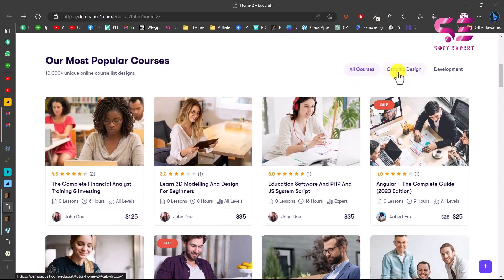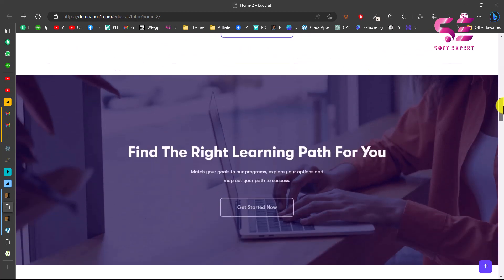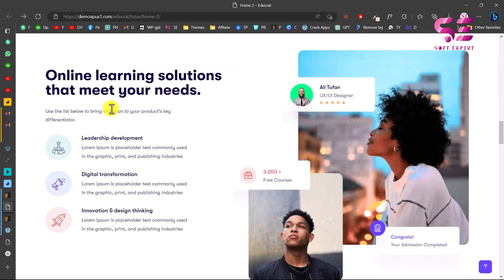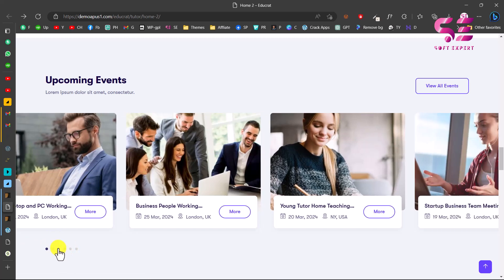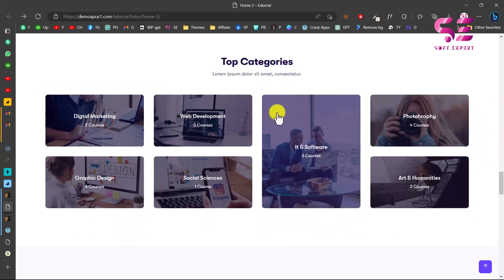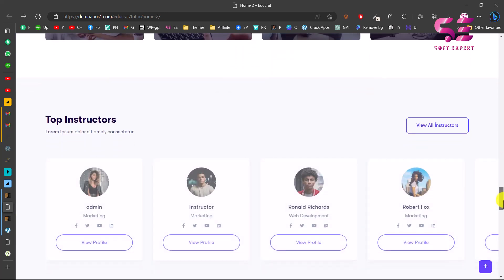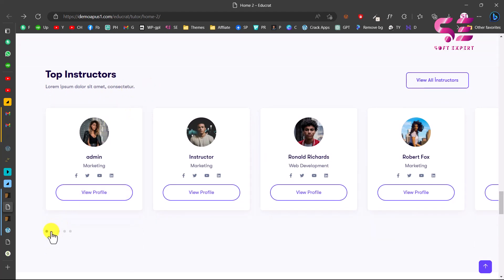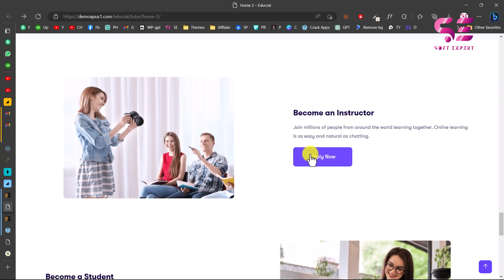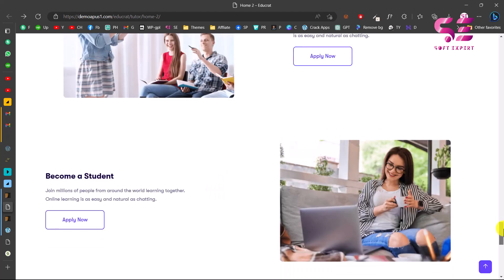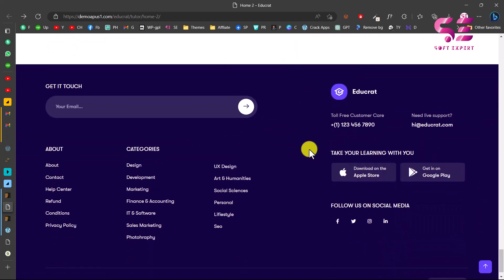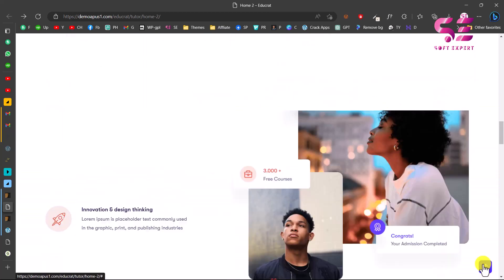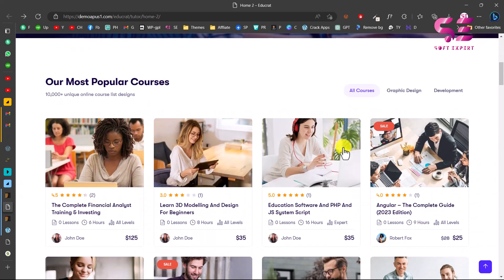We have popular courses displayed with tabs, then a call to action section, followed by an about section where you can display more about your website. There are upcoming events displayed as a slider, top categories where you can display your course categories, and top instructors where you can display instructor profiles. There's also a 'Become an Instructor' section — if someone wants to be an instructor they can click apply now, and a 'Become a Student' option that displays a student application form. Then we have some logos and a footer.